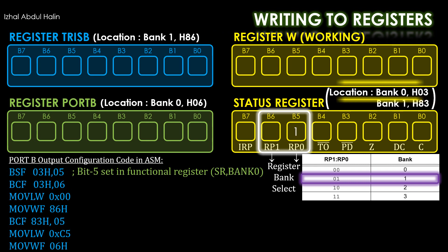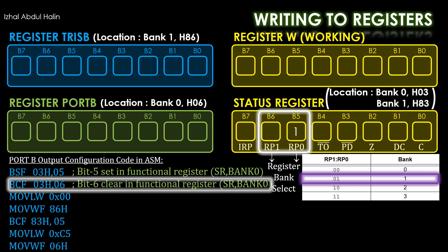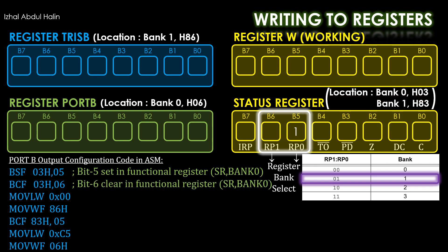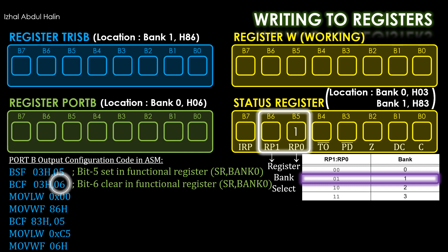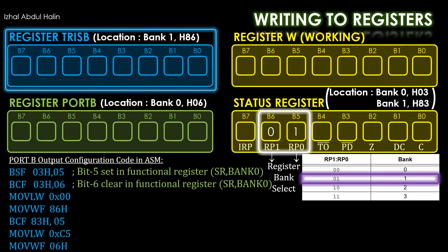The next instruction BCF stands for clear bit in functional register. This instruction changes the status register at address 3 in Bank 0, bit number 6 to 0. When executed, bit 6 is cleared and we are officially in Bank 1.